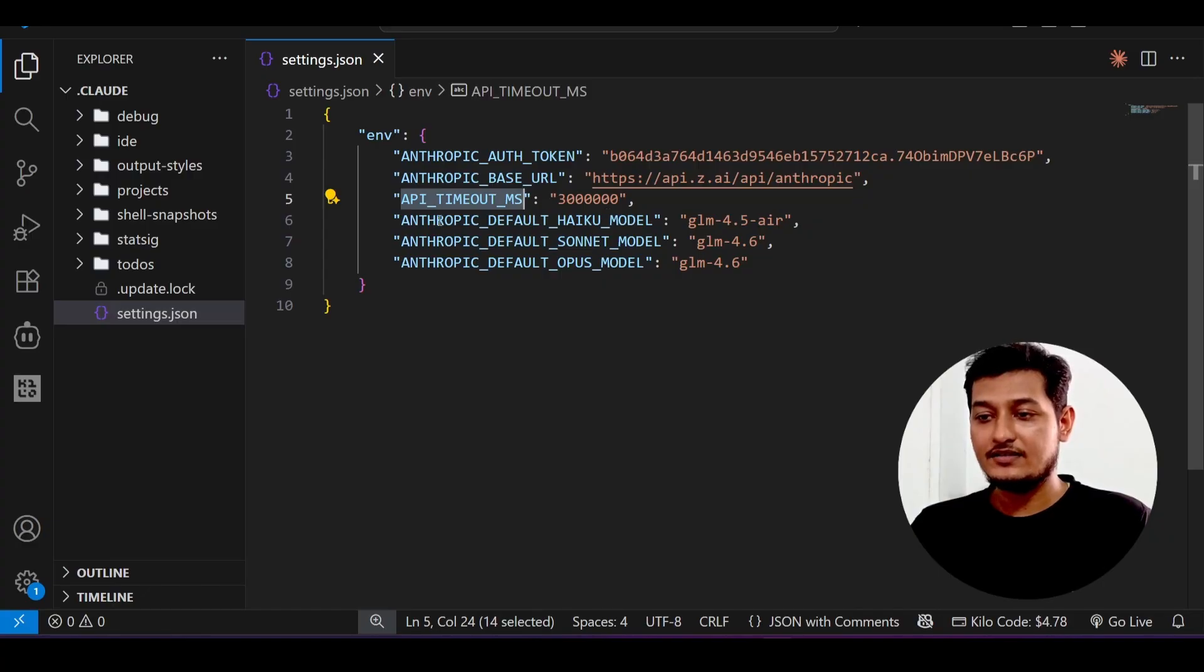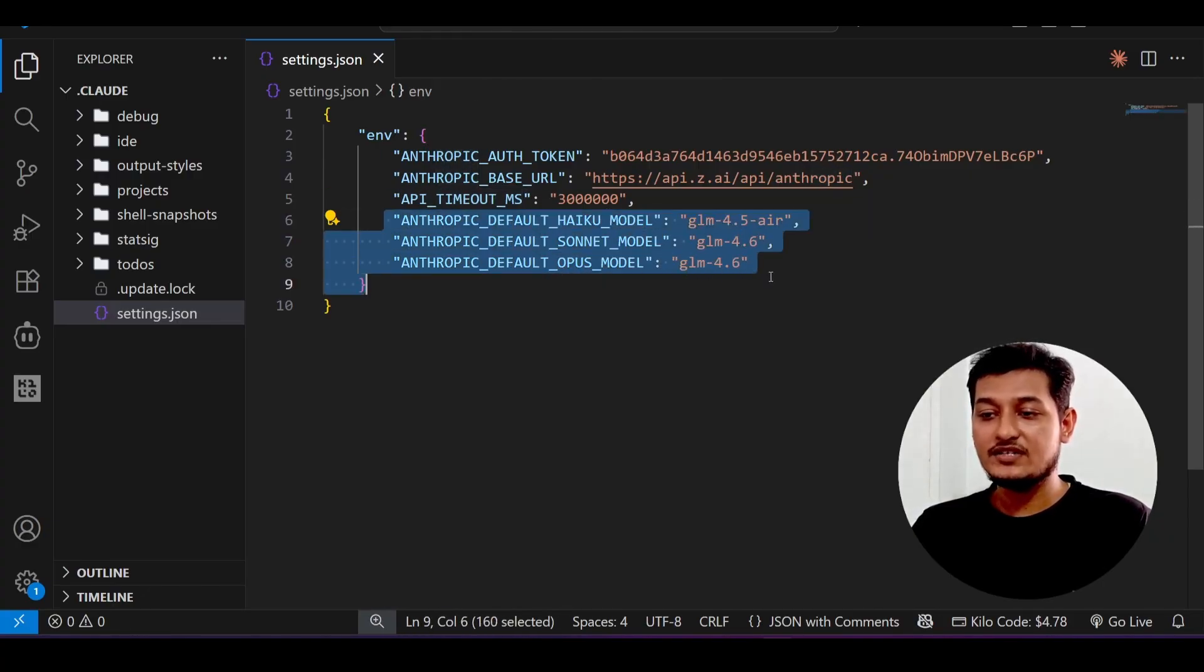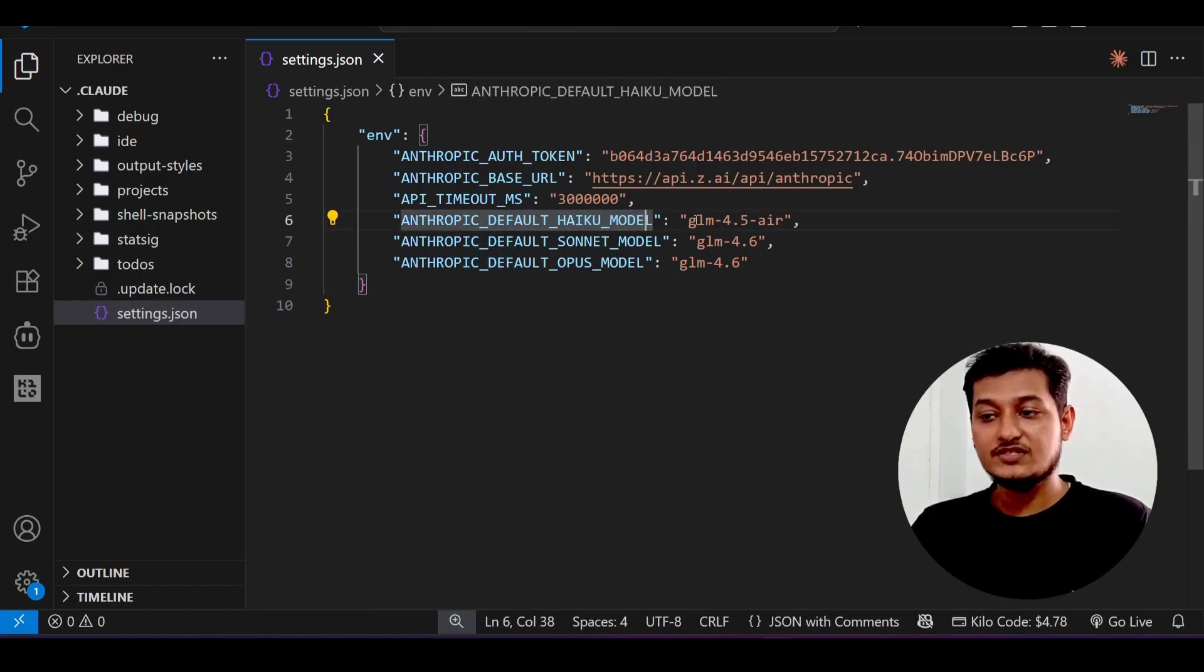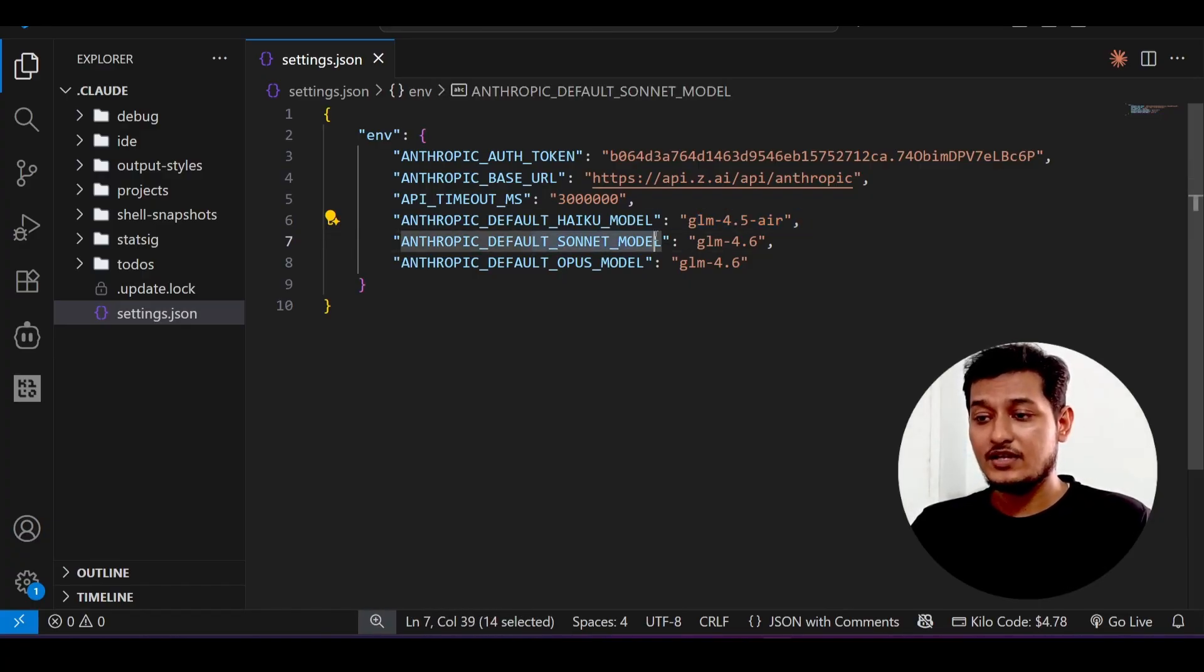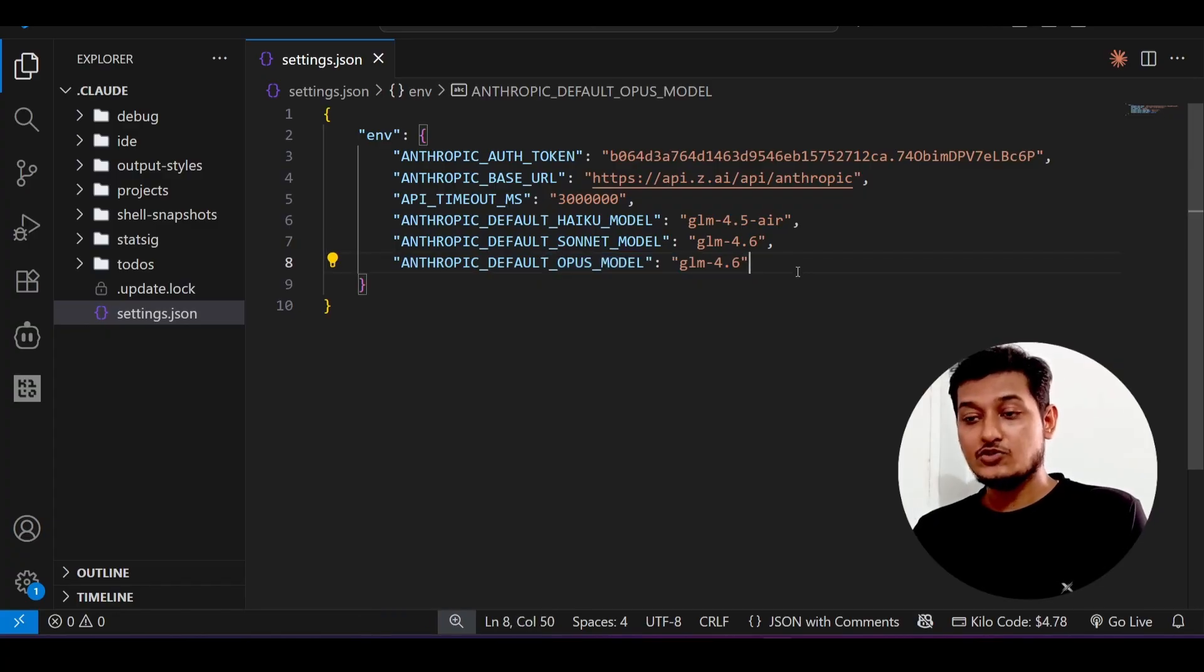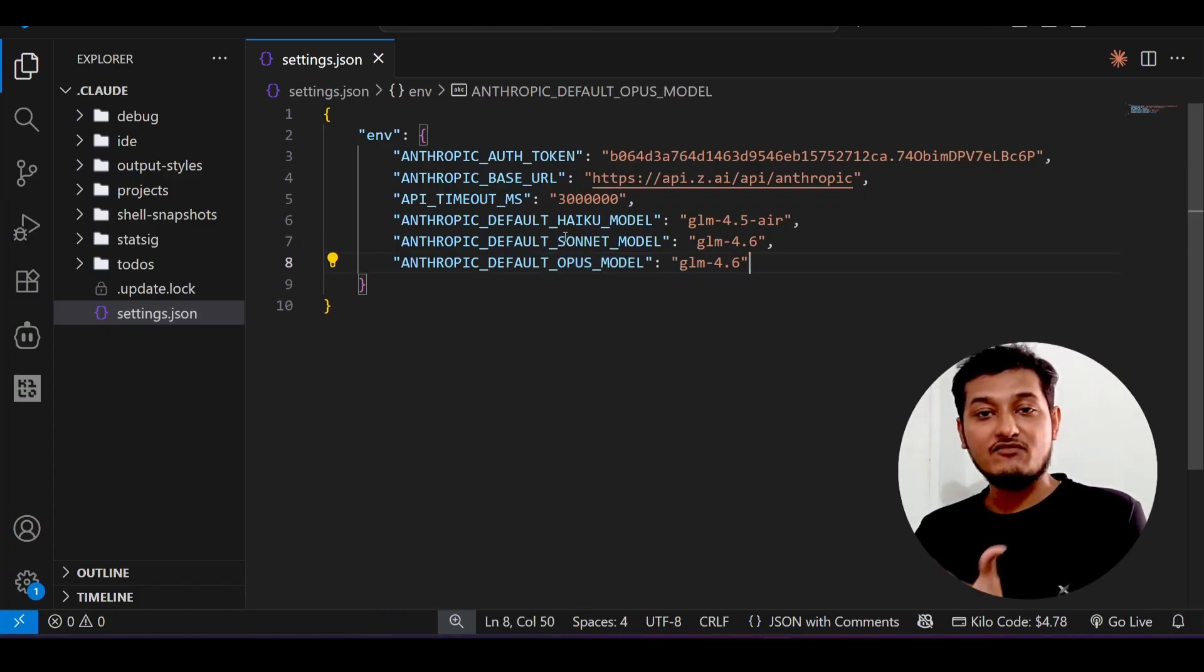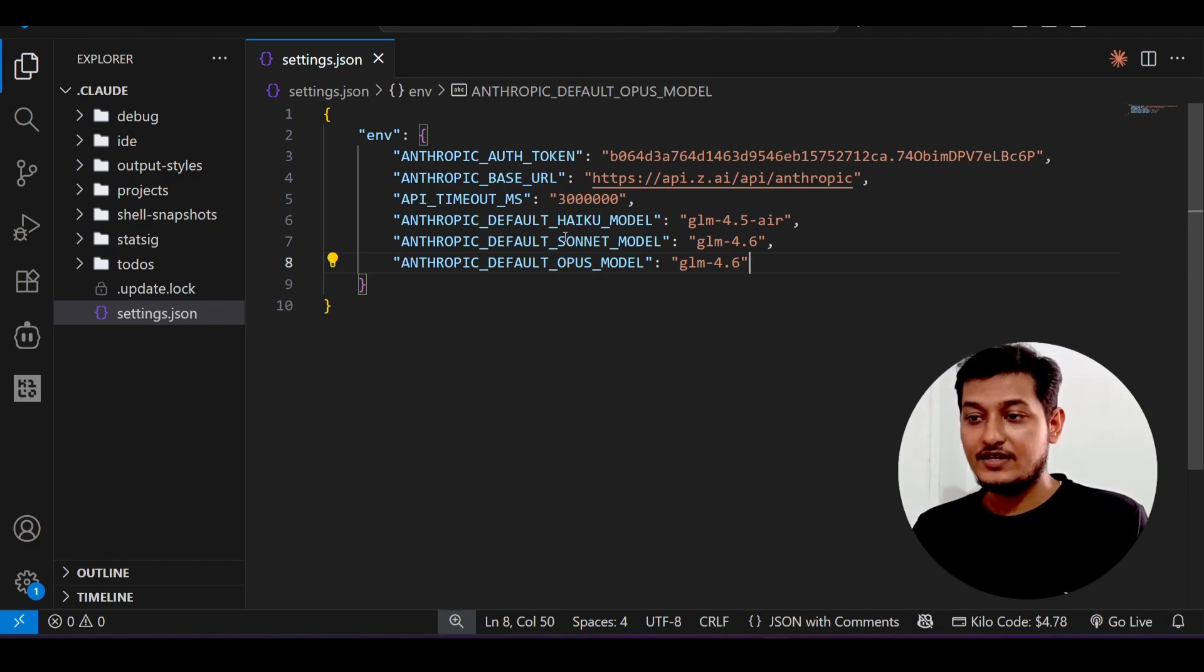Next is the API timeout, and next here you see these three important things: anthropic default haiku model which is GLM 4.5 AR, and sonnet model is the GLM 4.6, opus model is GLM 4.6. Here you see that I have changed the configuration of the anthropic default sonnet, haiku, and opus model.